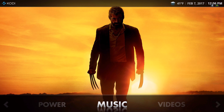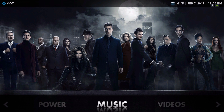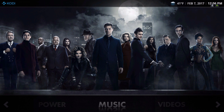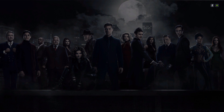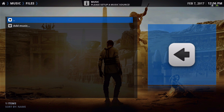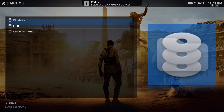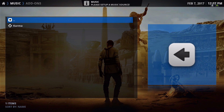So basically on the home screen the music section starts right here, and you can add your music. I do have a music add-on installed.